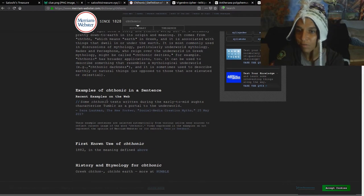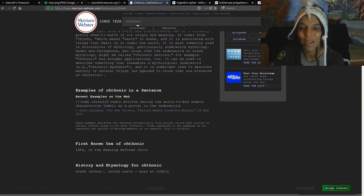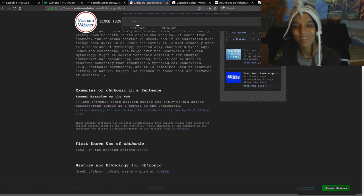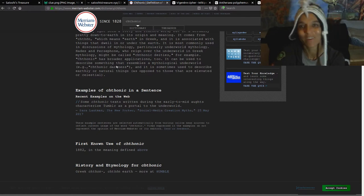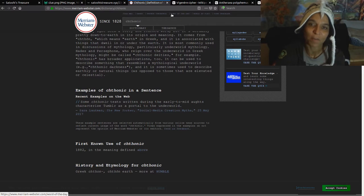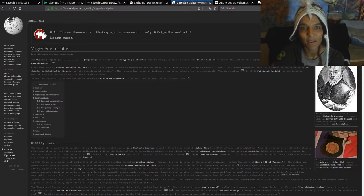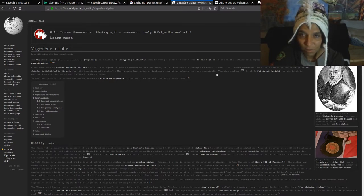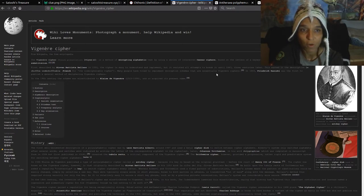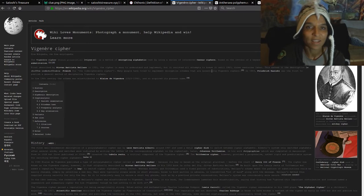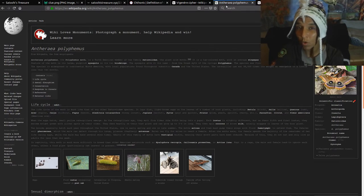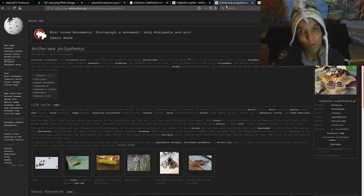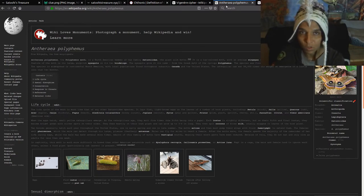Recent examples on the web, some chthonic texts written during the early to mid aughts characterized tumblr as a portal to the underworld. Social media creation myth. That's funny. So there you have it. That might be very helpful to understand that. The Vigenère cipher, this is the Wikipedia page, is a method of encrypting alphabet texts by using a series of interwoven ciphers based on the letters of the keyword. It implies a form of poly-alphabetic substitutions. Okay, so you have that. I do have a page that has the ability to decrypt and then cipher once you figure out what the key is. I have a link in the show notes to that.